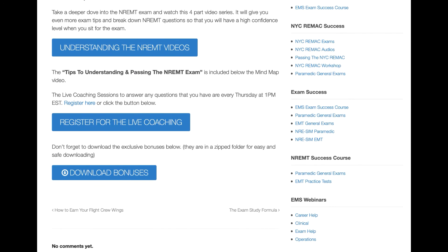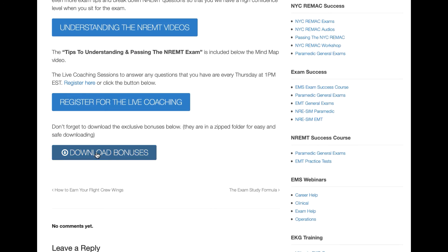Don't forget the bonuses — be sure to download all of them. You've got about $100 worth of bonuses waiting for you. Also sign up for the live coaching. Live coaching is every Thursday at 1 p.m., and those sessions last between 30 and 45 minutes depending on what's going on and how many members join.